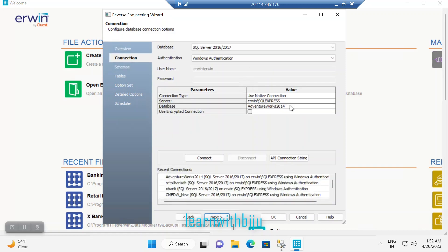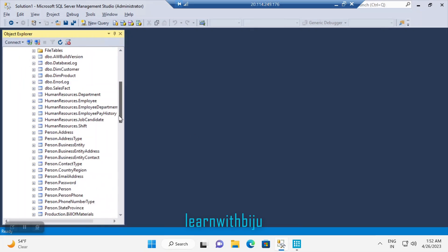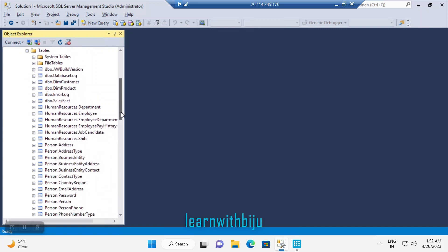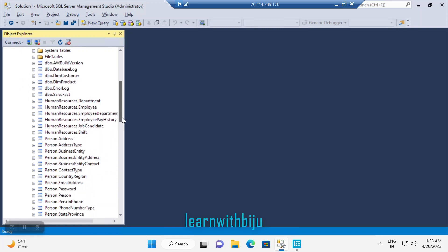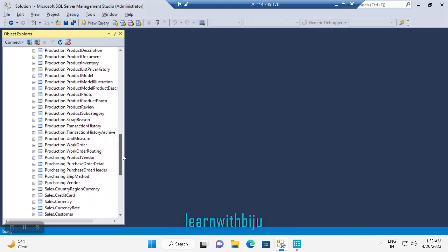I have chosen SQL Server and I have an AdventureWorks 2014 database. My goal is to build a logical and physical data model for the AdventureWorks 2014 database. It has so many tables and you can see there are different schemas — we have a Person schema, a Production schema, and a Human Resource schema.